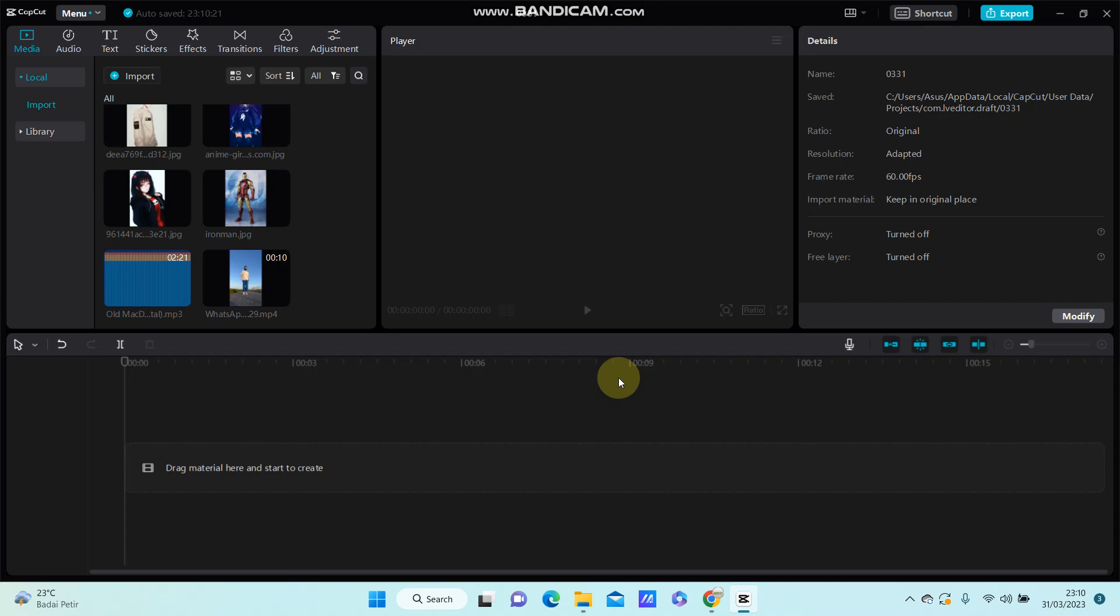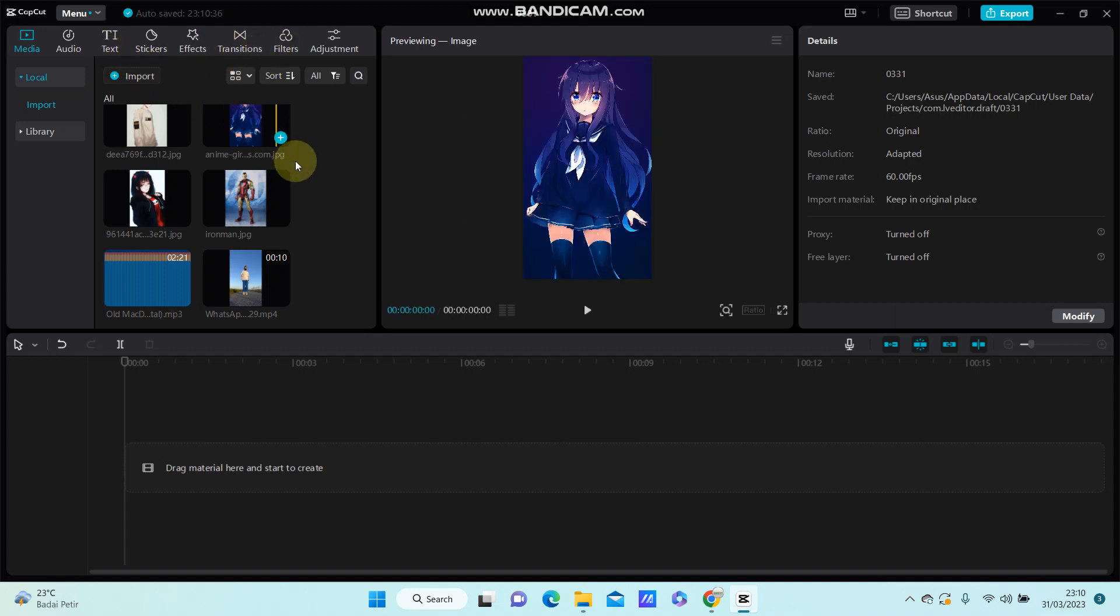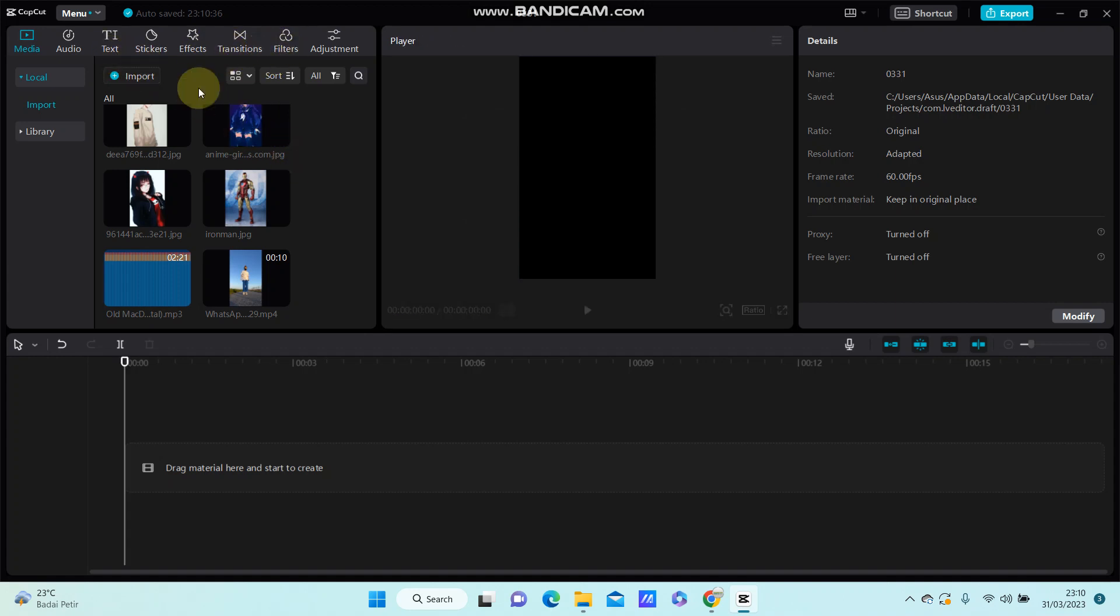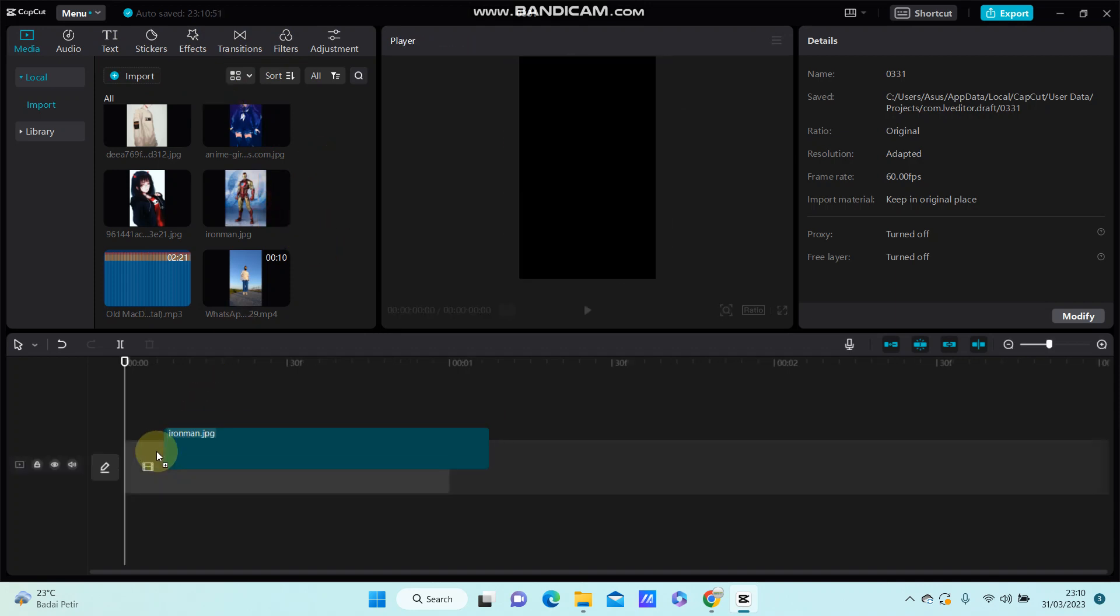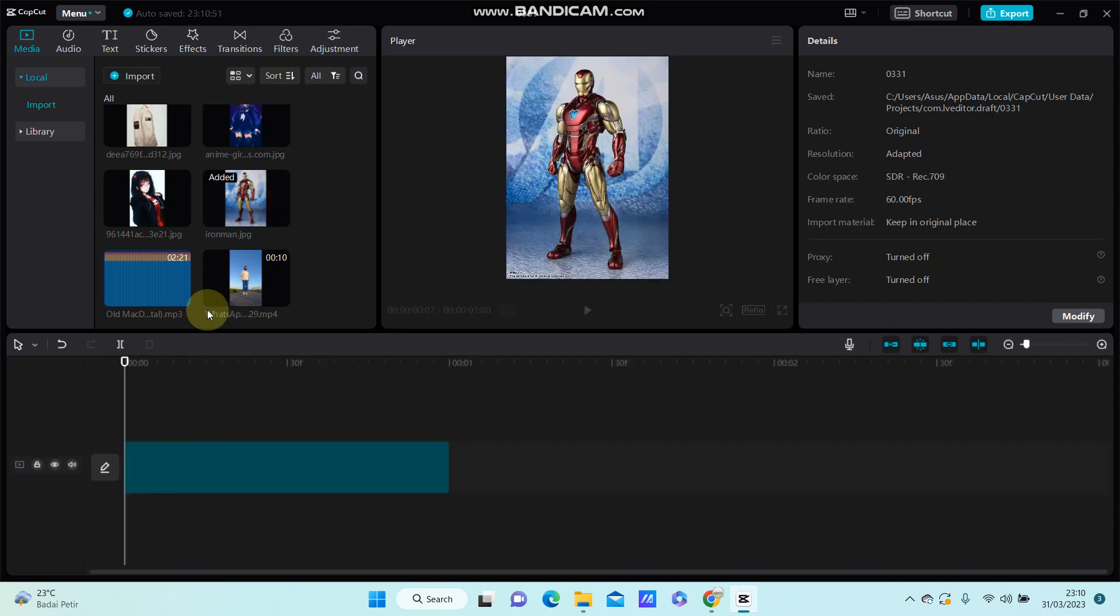Hey guys, in this video I'm going to show you how you can use the compound clip function in CapCut for PC. For example, you can use the compound clip function to add effects, transitions, filters, text, or overlays. For example, I'm going to select the image.